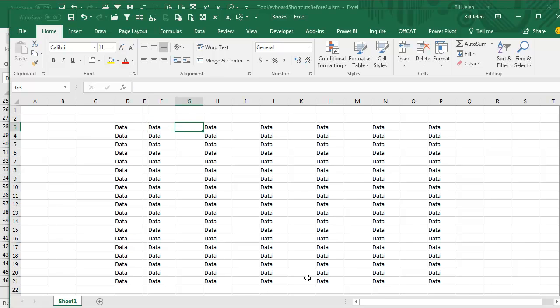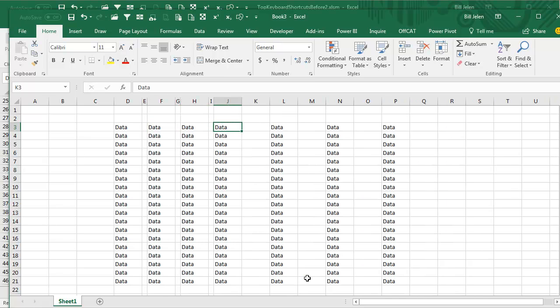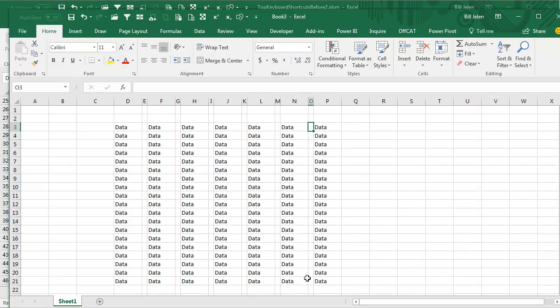So if I go to the next column and press F4, F4, F4, F4, F4, F4 — you can repeat that action very quickly. F4, or Ctrl-Y, is essentially the same as clicking Redo, but it's faster than clicking Redo.